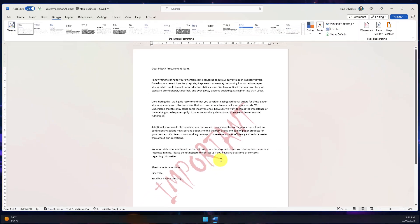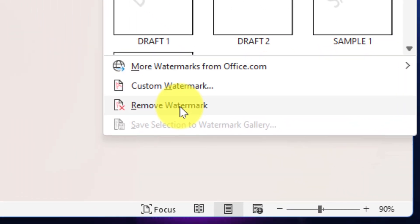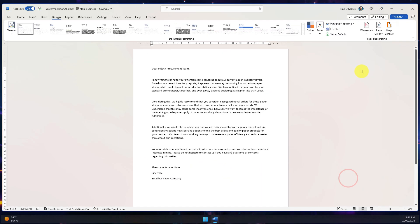If I wanted to remove that though if I've made a mistake, in the watermark category I can simply choose the option that says remove watermark.